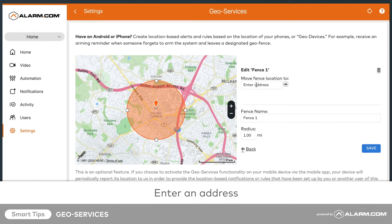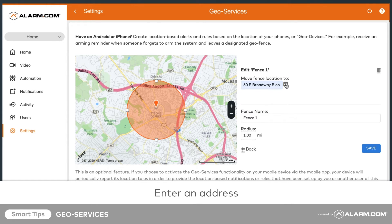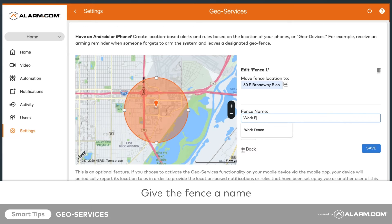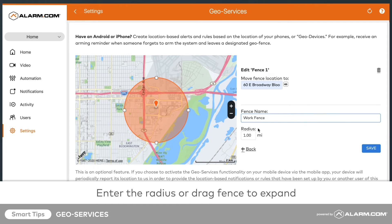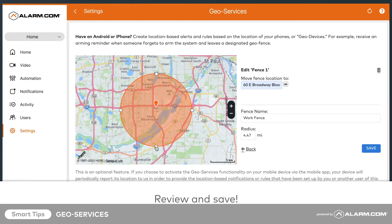Enter a specific address to move the fence's location. You can have more than one fence. Give the fence a specific name, and then enter the desired radius in the radius field. You can also drag the fence to expand the radius. Review all the information to make sure it's set up how you like it, then click Save.